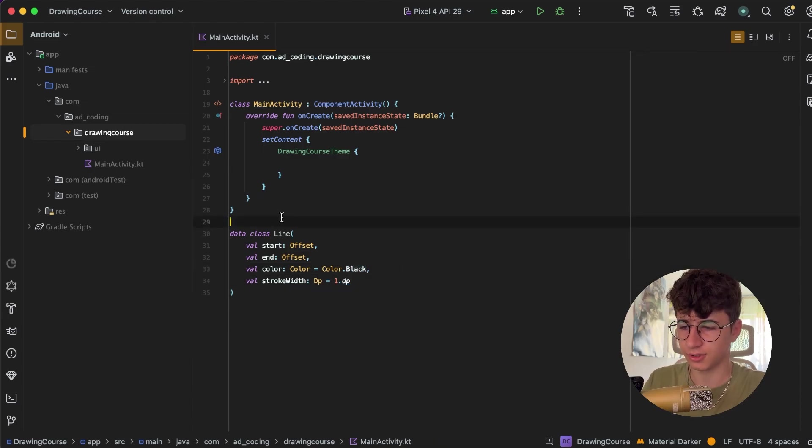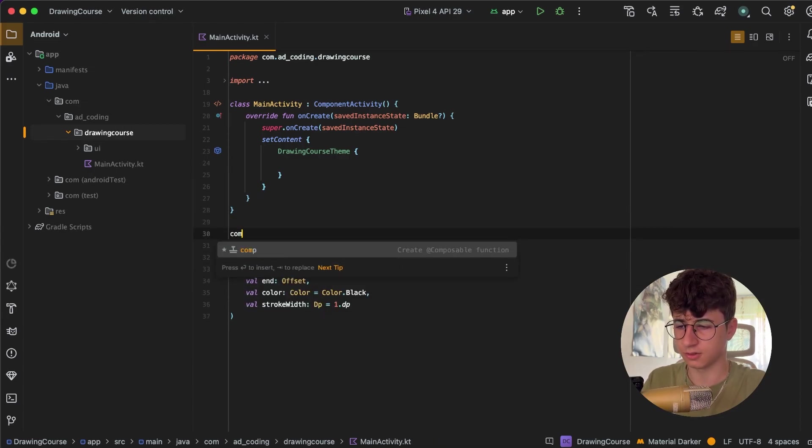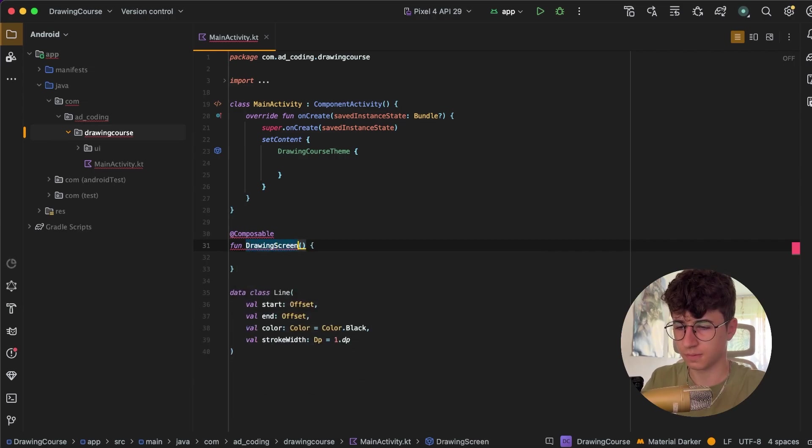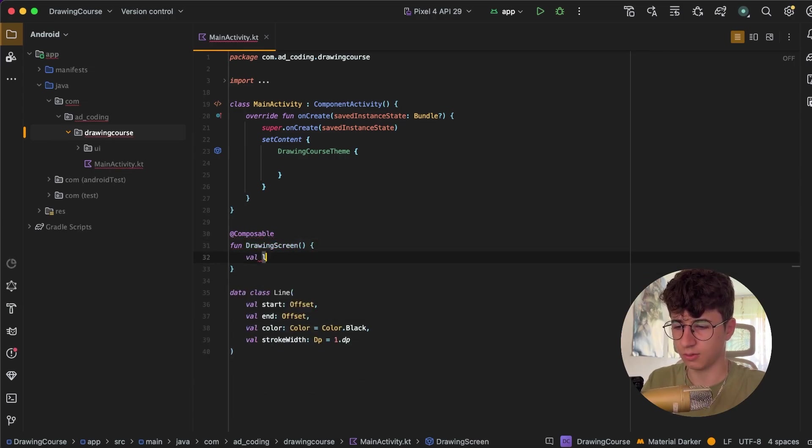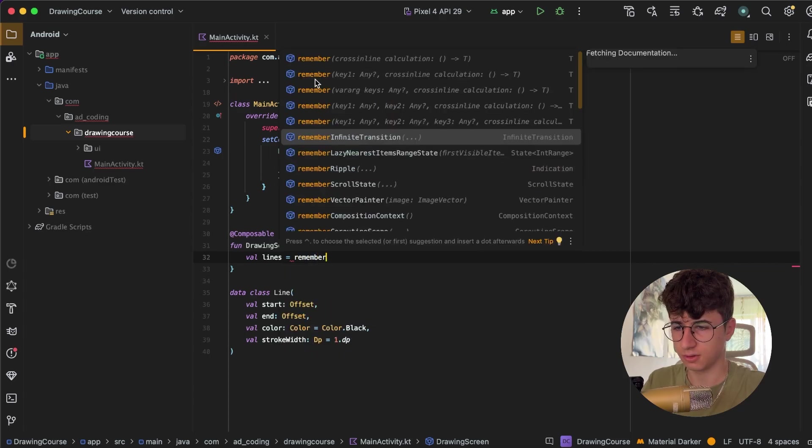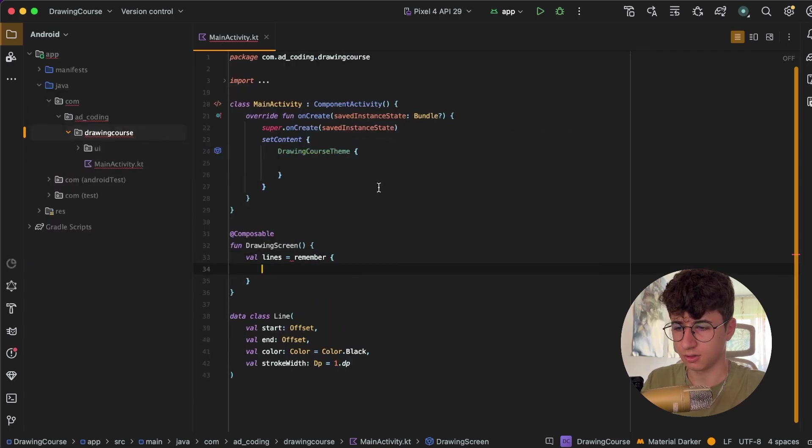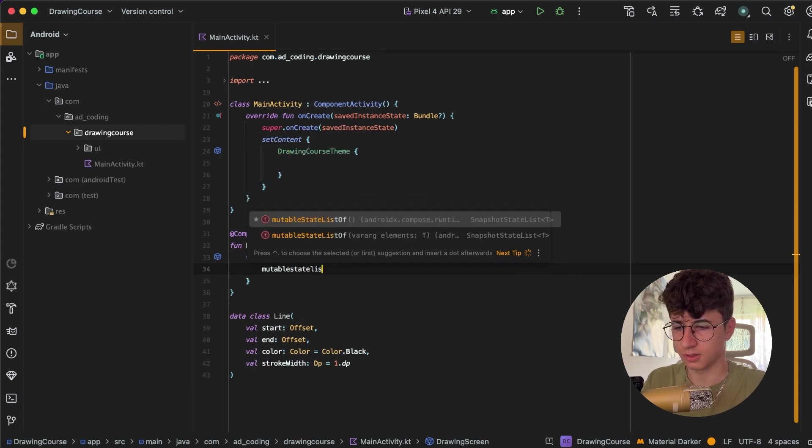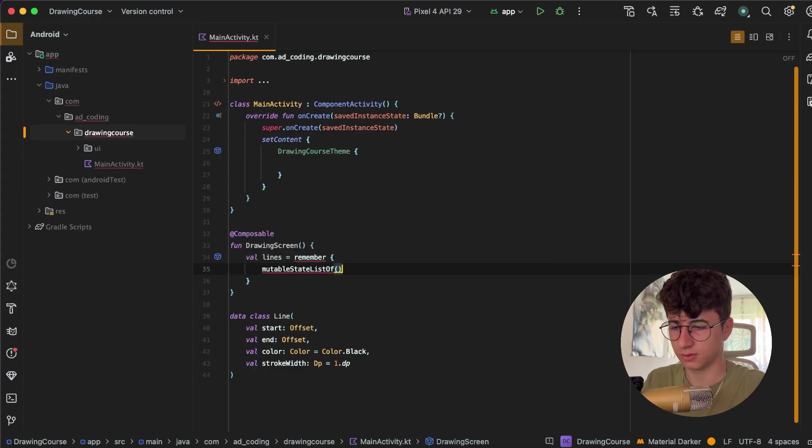Now let's create the screen, so DrawingScreen, and here we will have a list of lines equals remember mutableStateListOf Line.